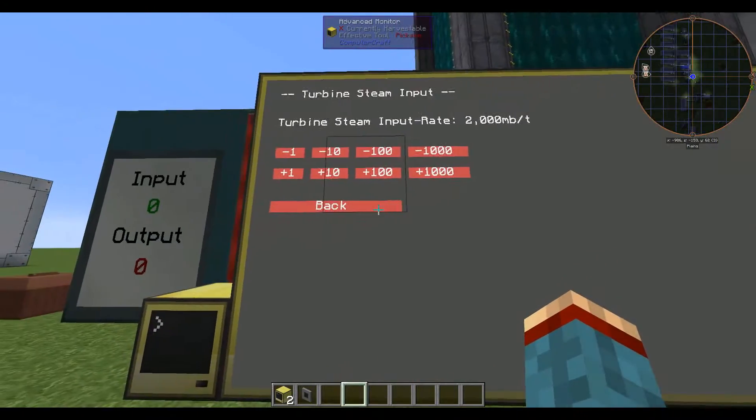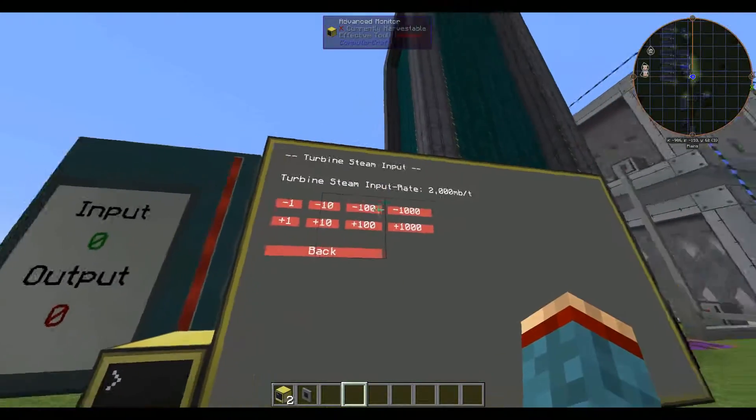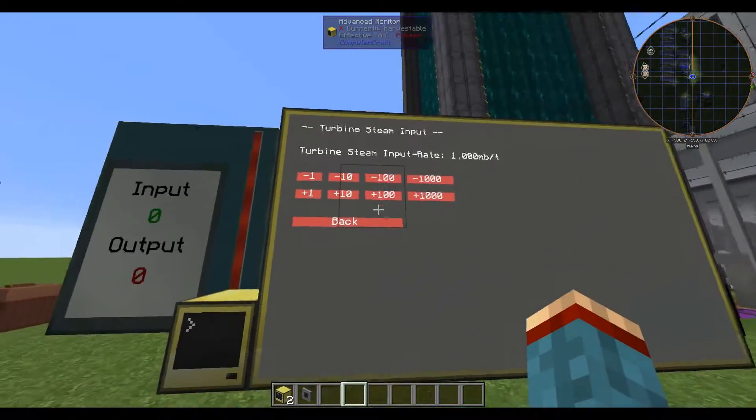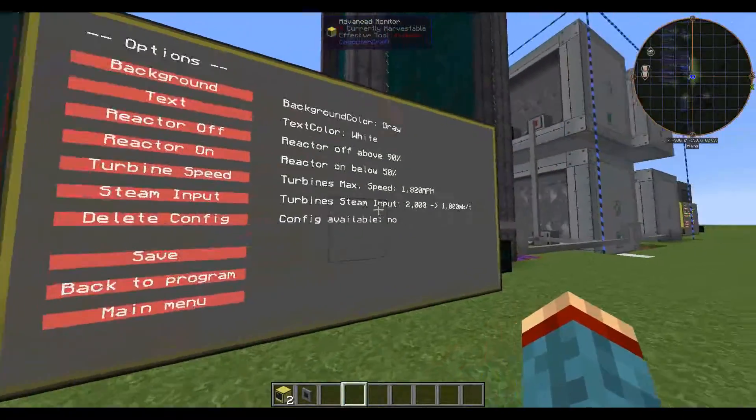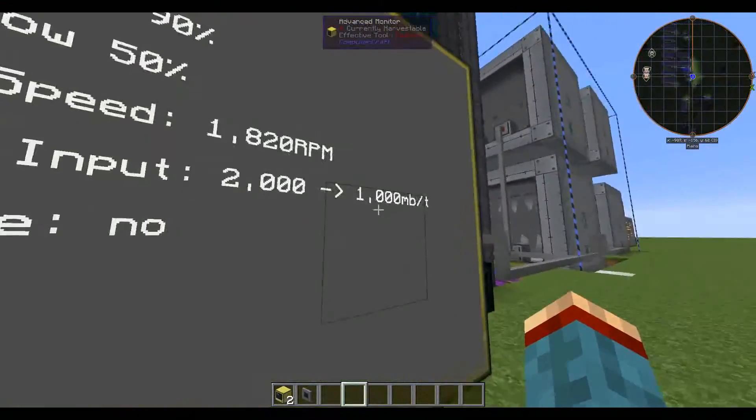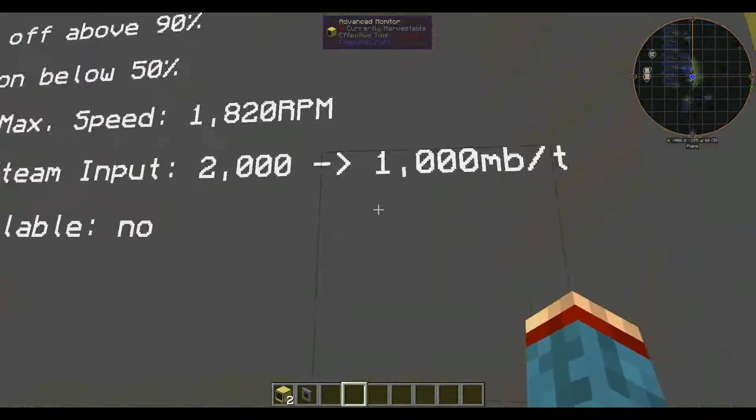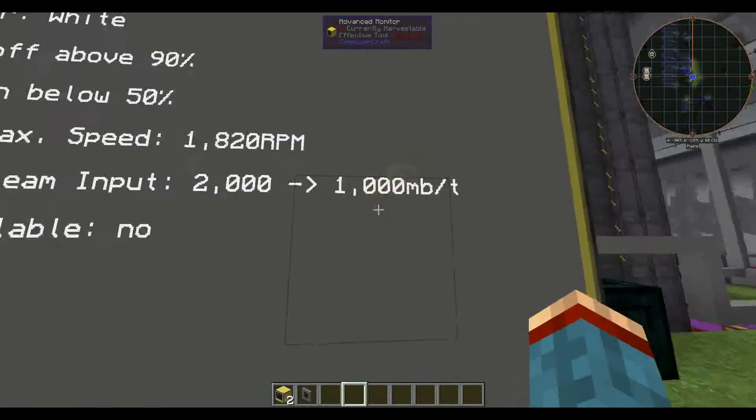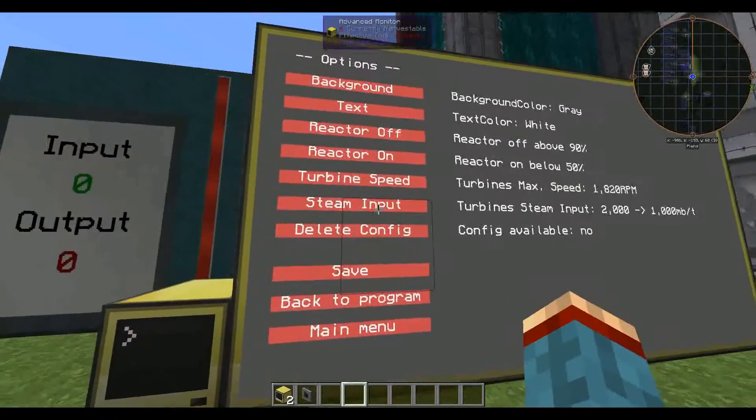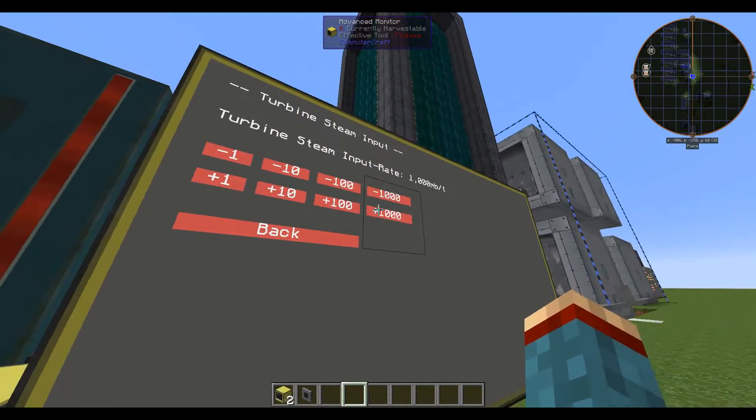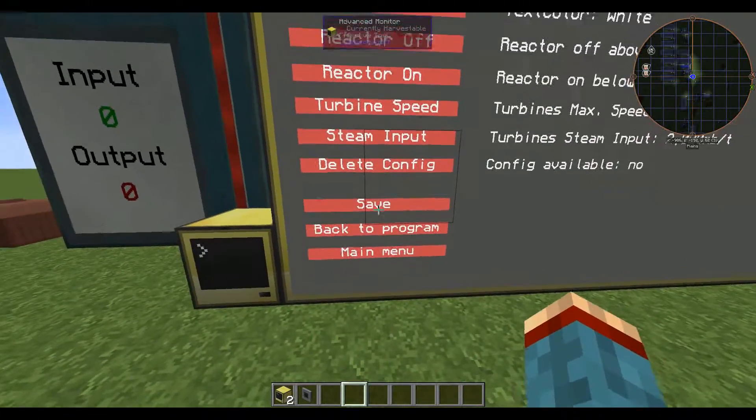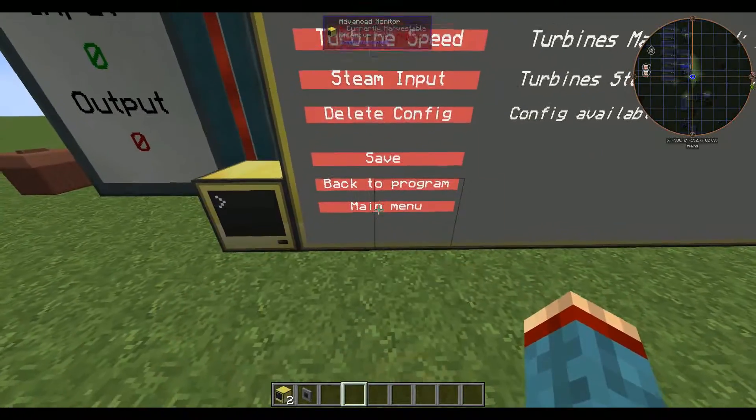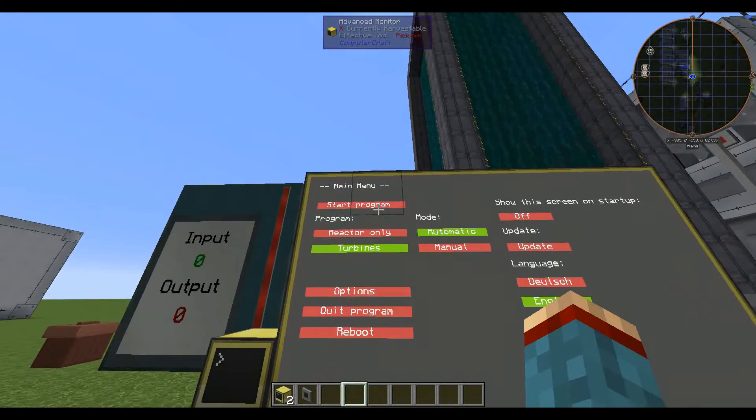This one can be changed and if you want to change it you can also have this little display here setting it to 1000 and that's it. We'll leave it at 2000 for now and go back to the menu and start the program.